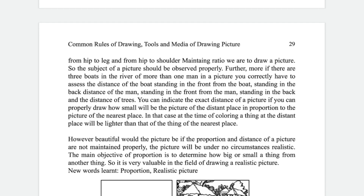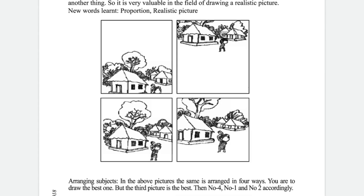The main objective of proportion is to determine how big or small a thing is from another thing, so it is very valuable in drawing a realistic picture. In the above picture, the same subject is arranged in four ways — you are to draw the best one. The third one is the best. What do you think, students? As a composition, which one is the best from your side? I think the third one is the best, then number four, then number one, then number two.